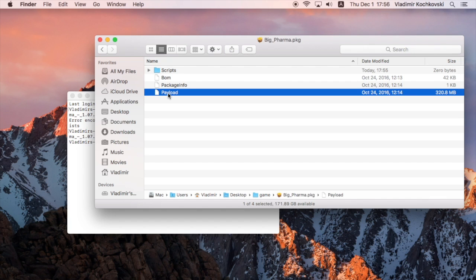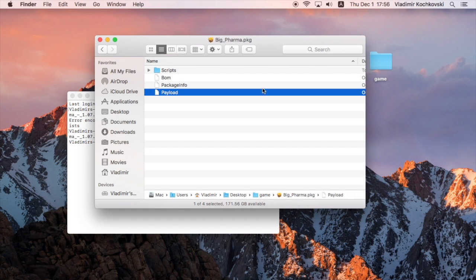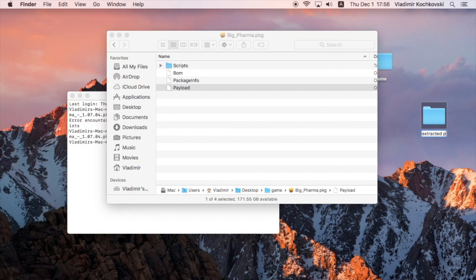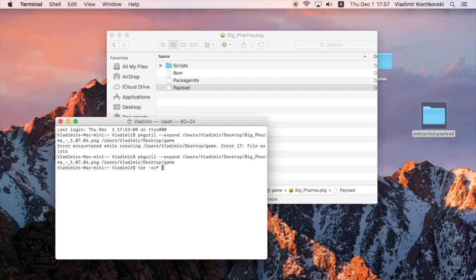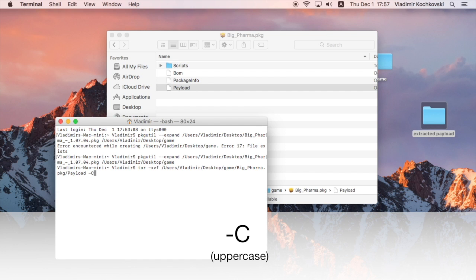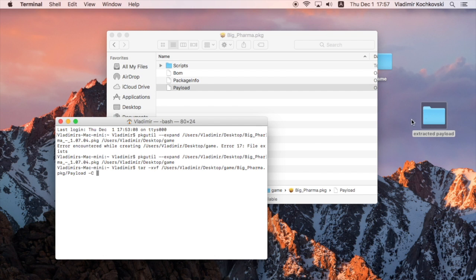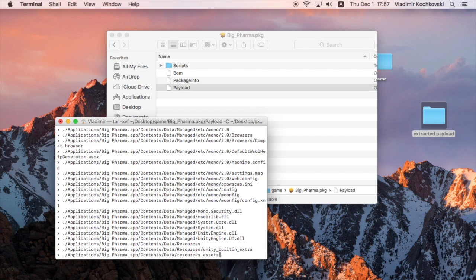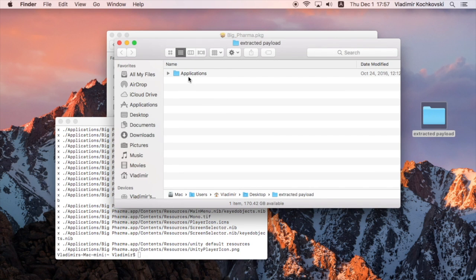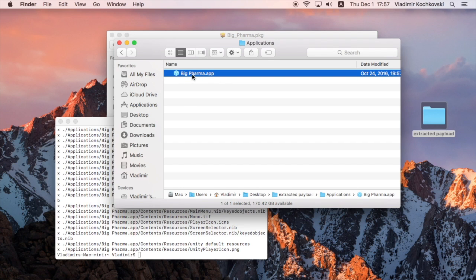Some apps, however, have a Payload file instead of a Payload folder. This simply means that the Payload file is compressed and all we have to do is extract it. To do this, create another new folder and name it however you like. Then go back into Terminal and write the command tar -xvf and press space. Now drag and drop the Payload file into Terminal. Then type in "-C", and make sure the C is uppercase. Press space and then drag and drop the folder that we just created. You don't need to delete this folder before running the command. Press Return to start extracting the Payload. The app will be extracted to the folder that you've created. Now you can simply drag and drop the app to your Applications or anywhere that you'd like to use it from.